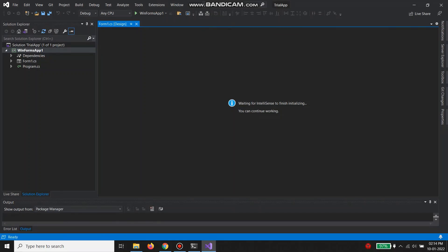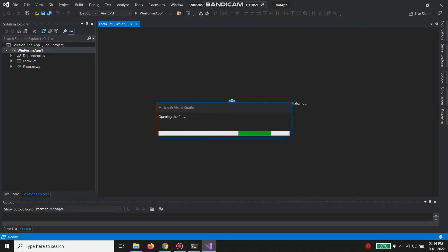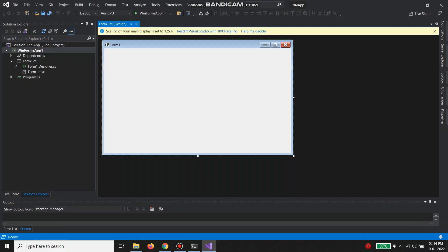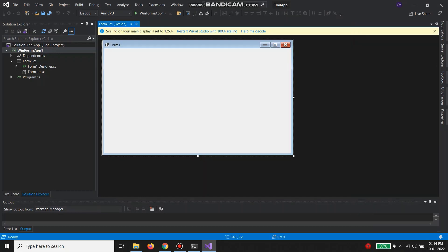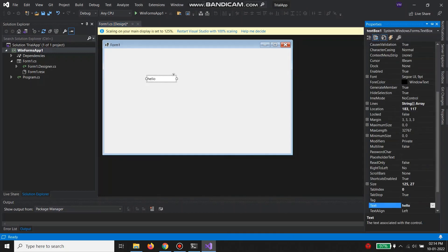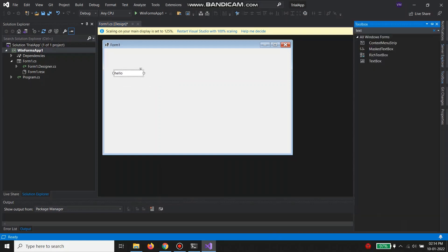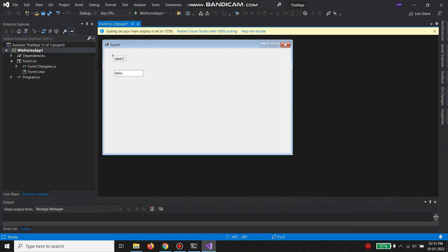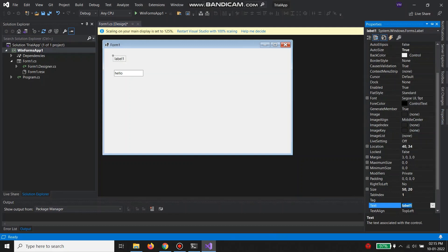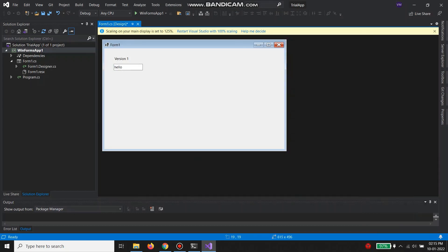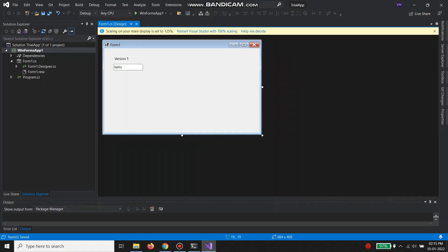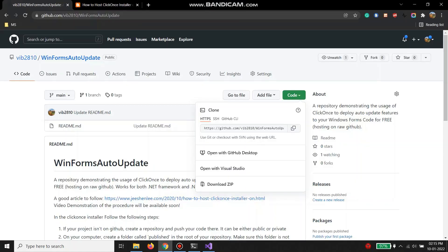Now I'm going to quickly add some things to this — a box, a table — and I'm going to build. So this is my application. Now I'm going to save it and follow the next step.